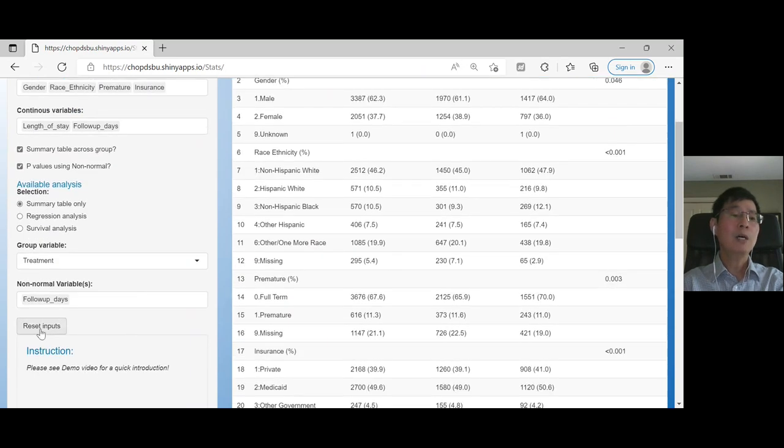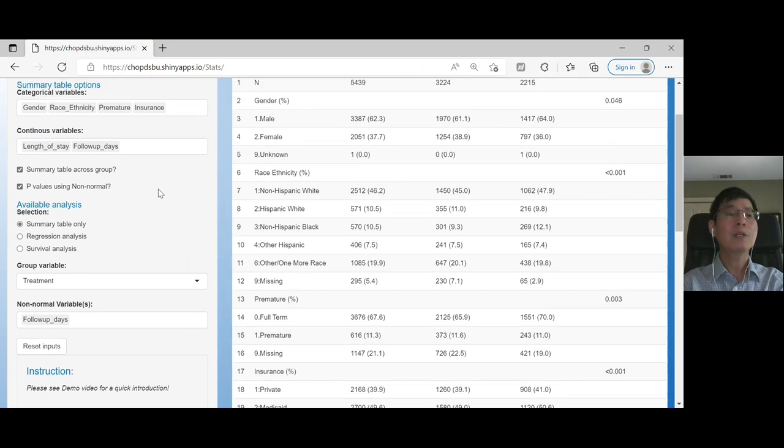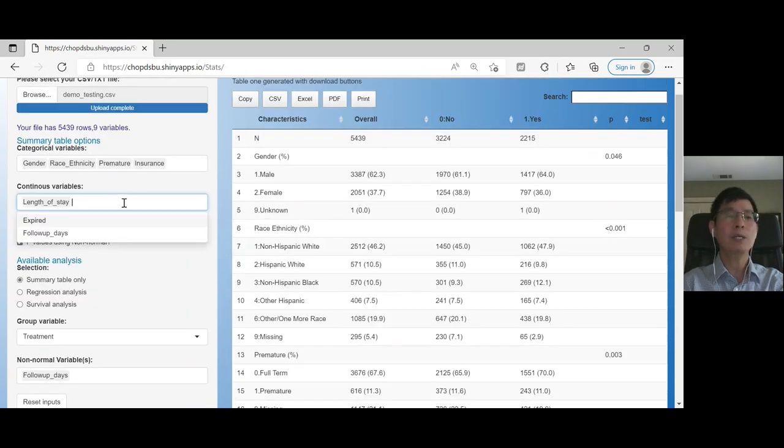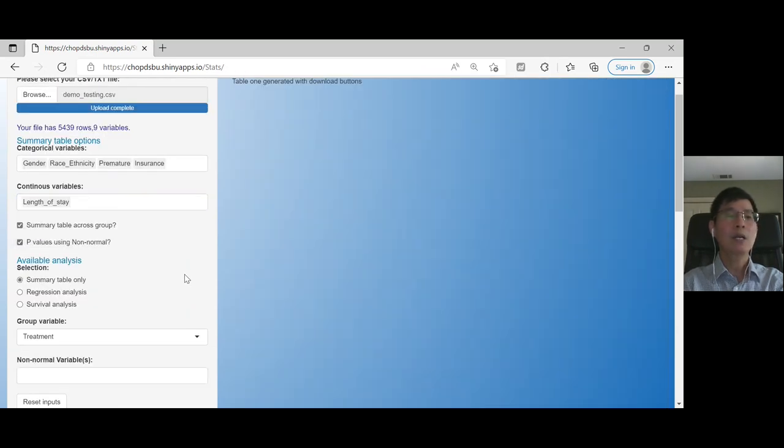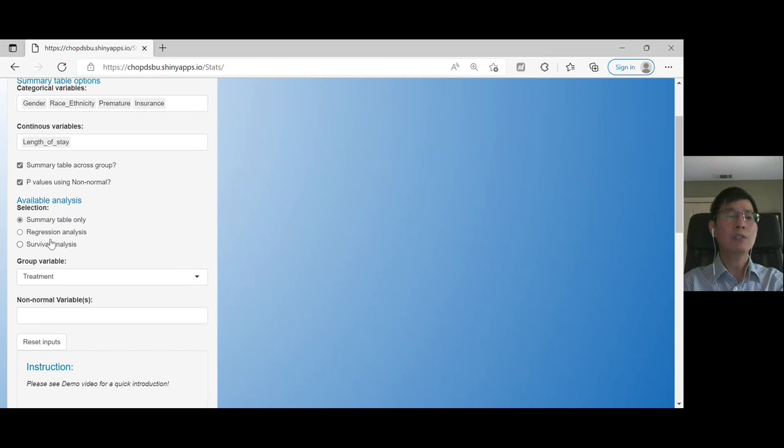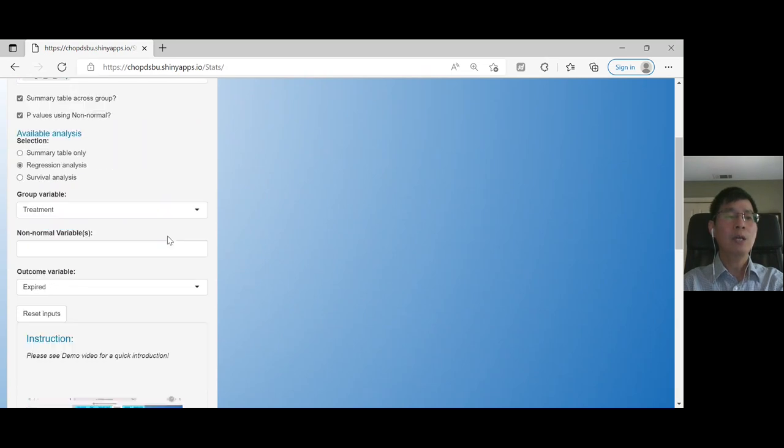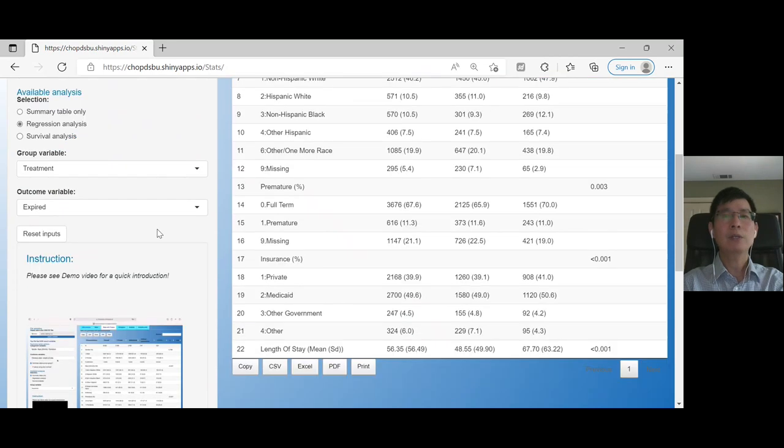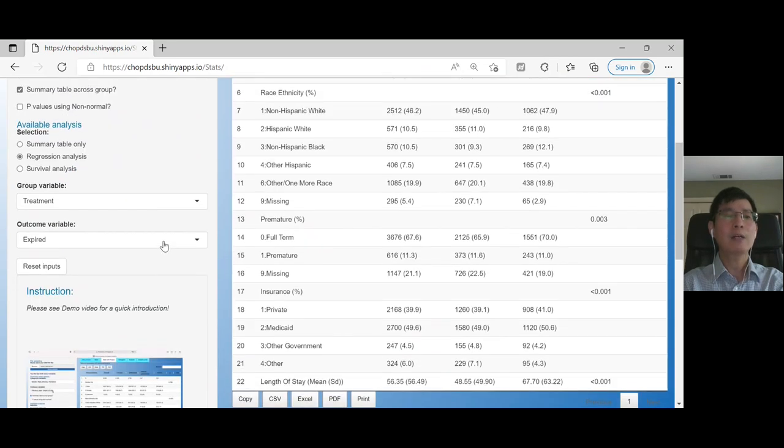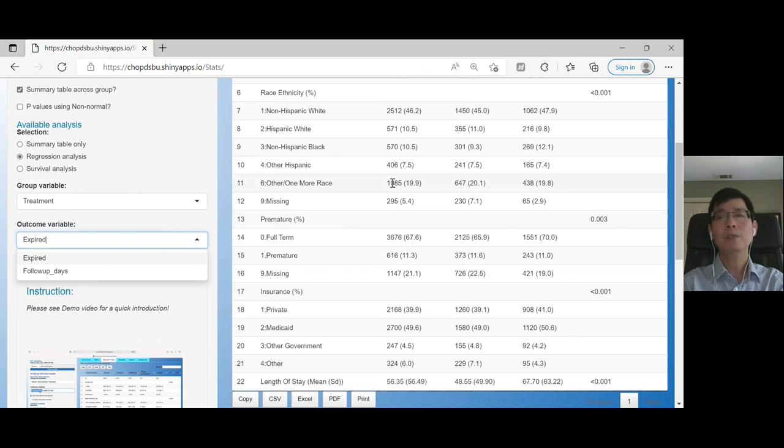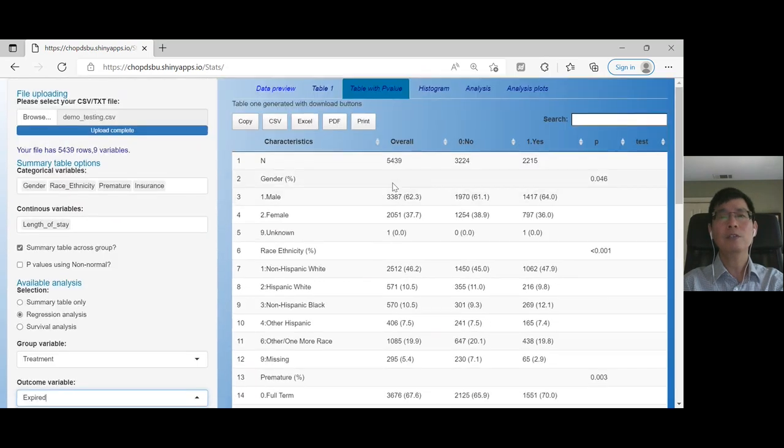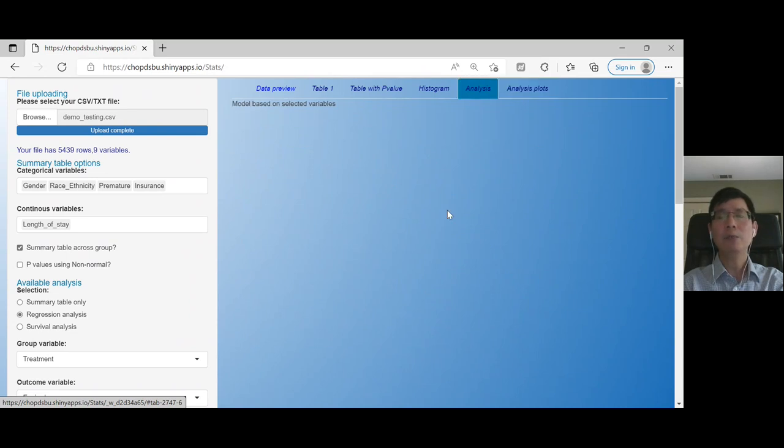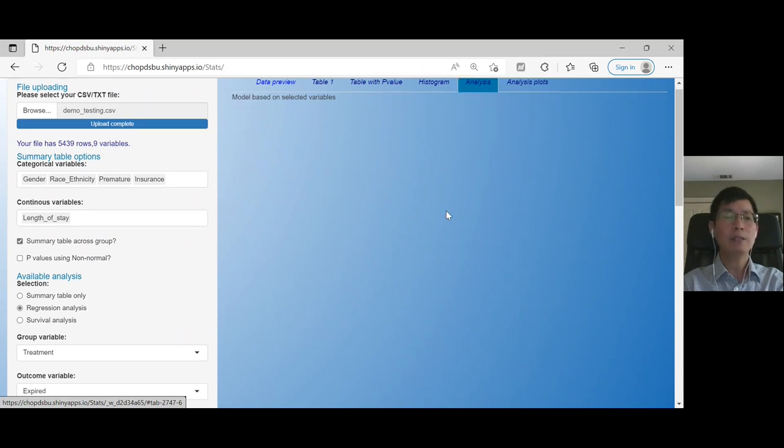If you want to do analysis, what you can do is, for example, let's remove one of these. I'm interested in regressions, so I'll select that. I want to use expired as the outcome. Because it's binary, I'm hoping logistic regression will be generated.